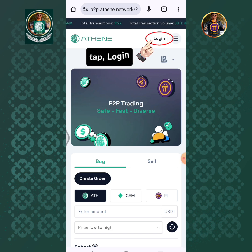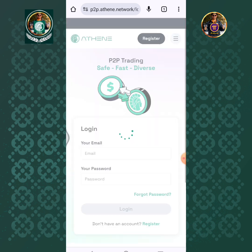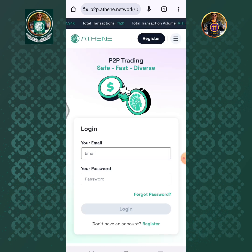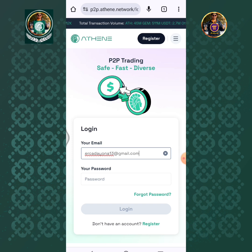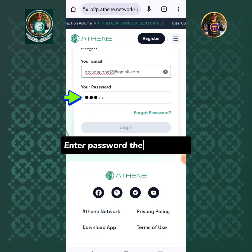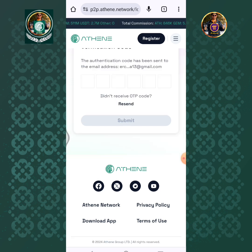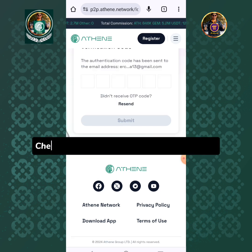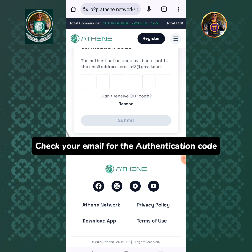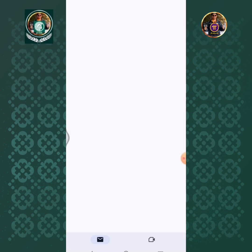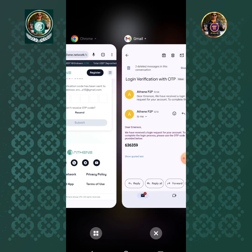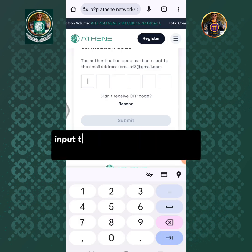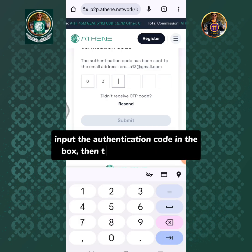Tap Login. Enter your registered email address, then enter your password and tap Login. Check your email for the authentication code. Remember this authentication code, then go back to Athene P2P trading. Input the authentication code in the box then tap the Submit button.